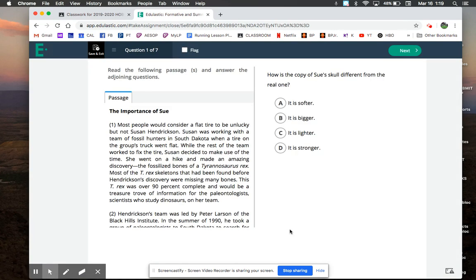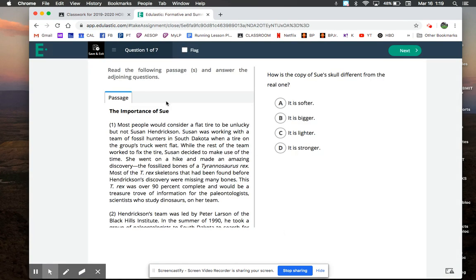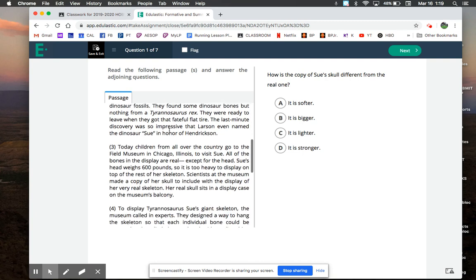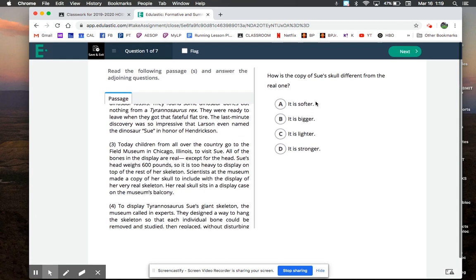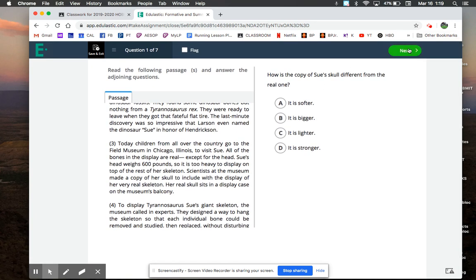And now I'm signed in. I can read the passage and I can answer the questions and I can click on next.